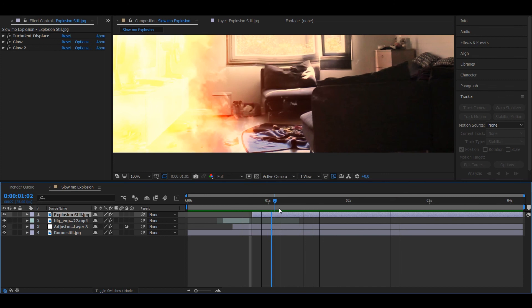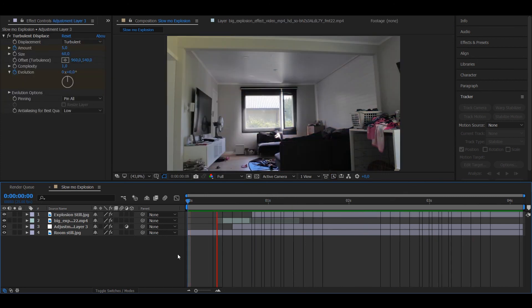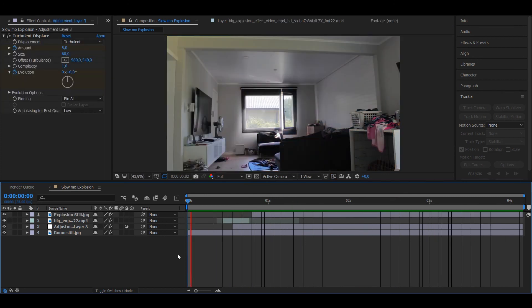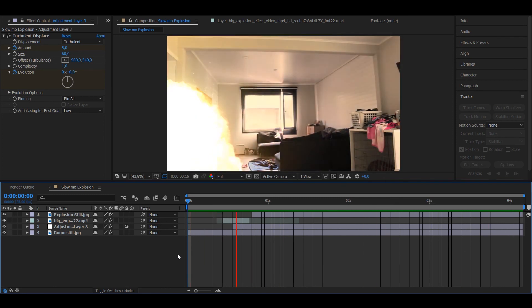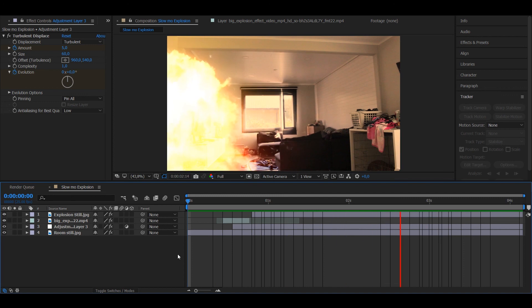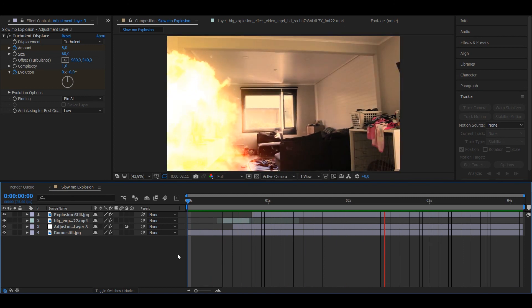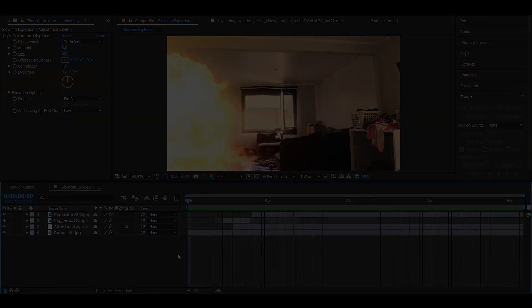But yeah, in this case it doesn't matter. You get the idea how to make it. So yeah, don't make the same mistake. But yeah, that's pretty much it. So if you want more of these visual effect tutorials, then just tell me in the comments and also tell me what effects I should make. So yeah, I'll see you next time.